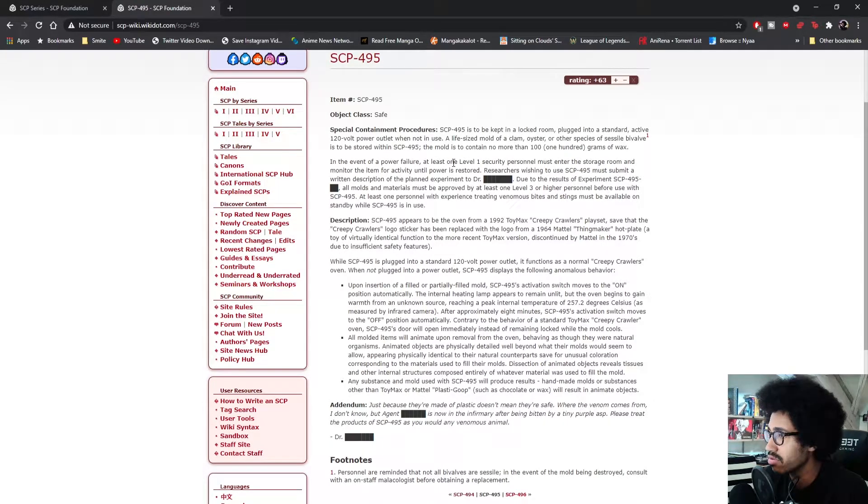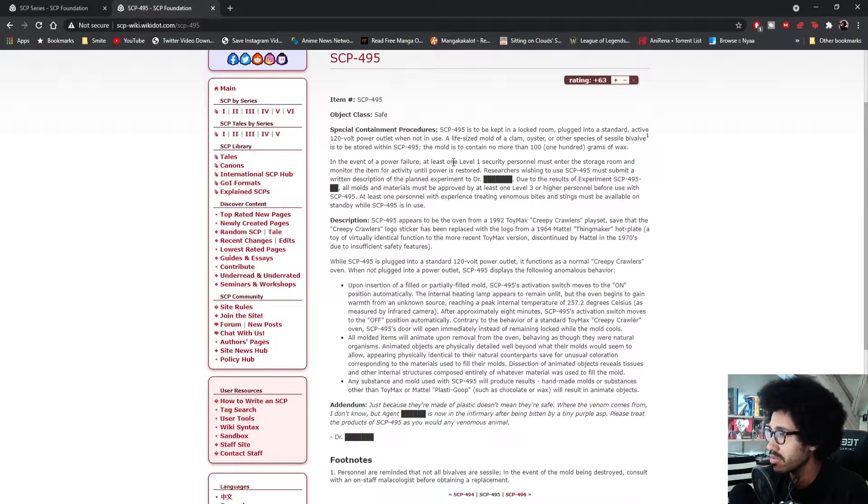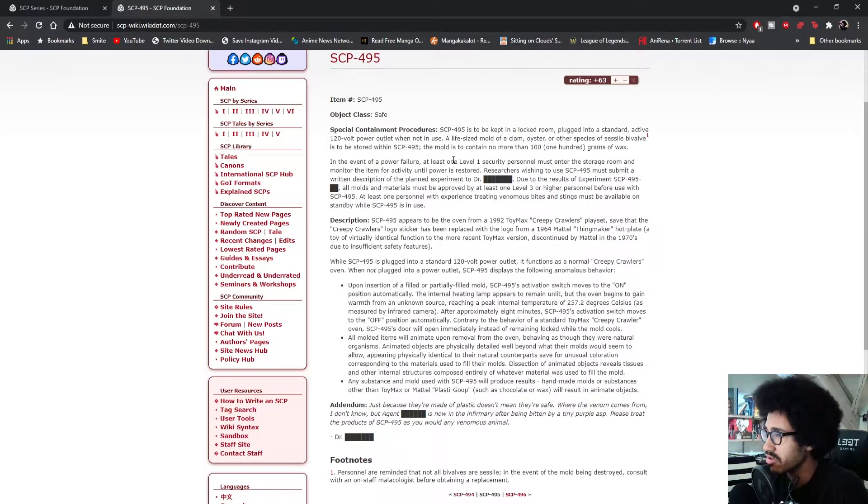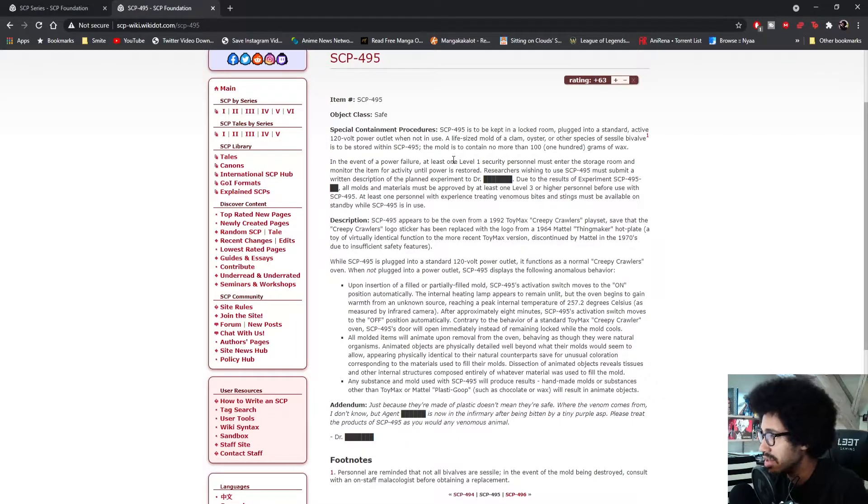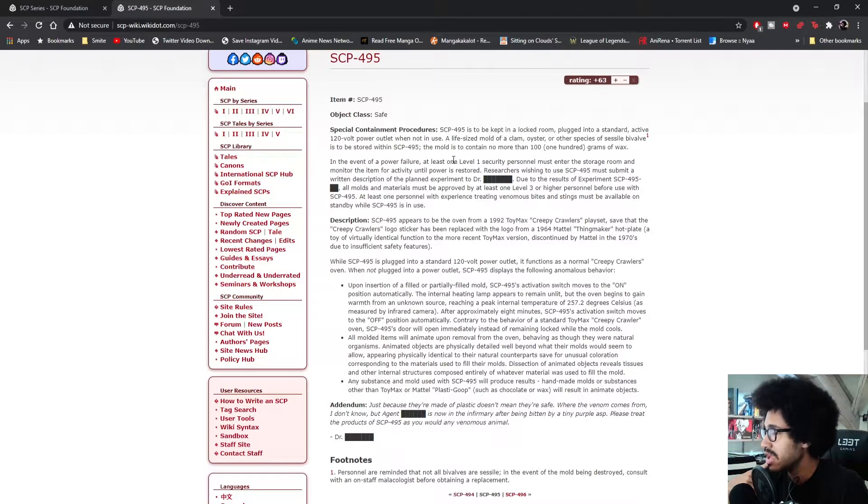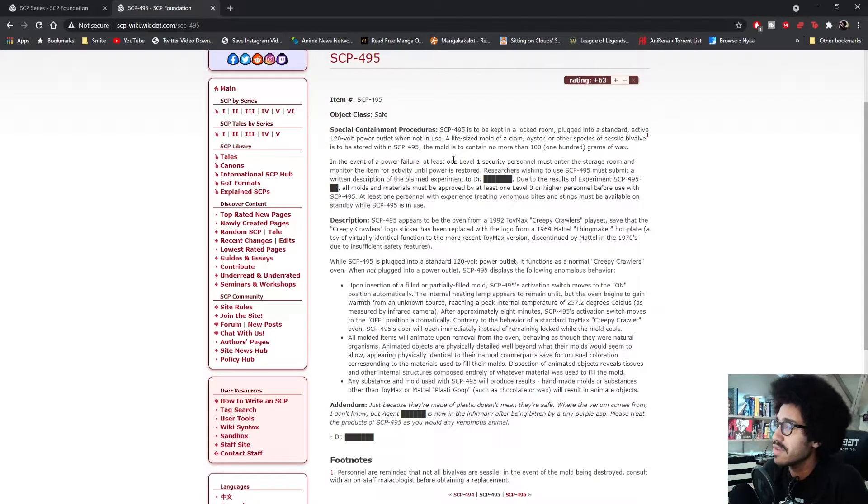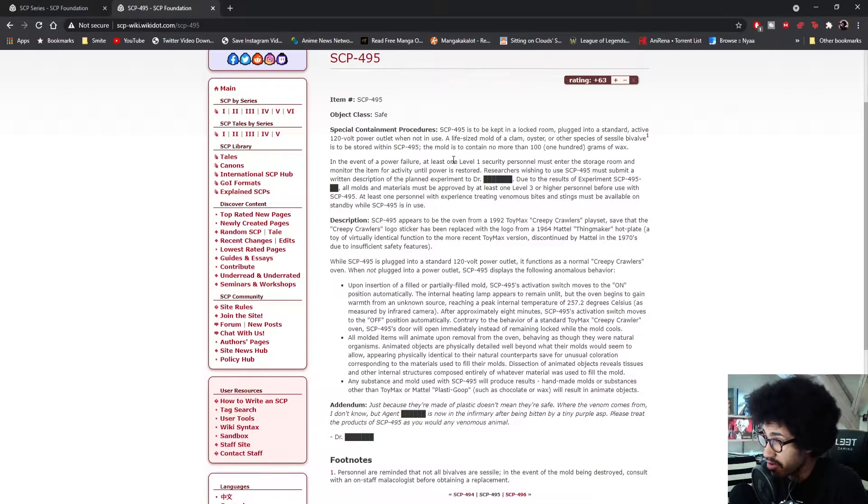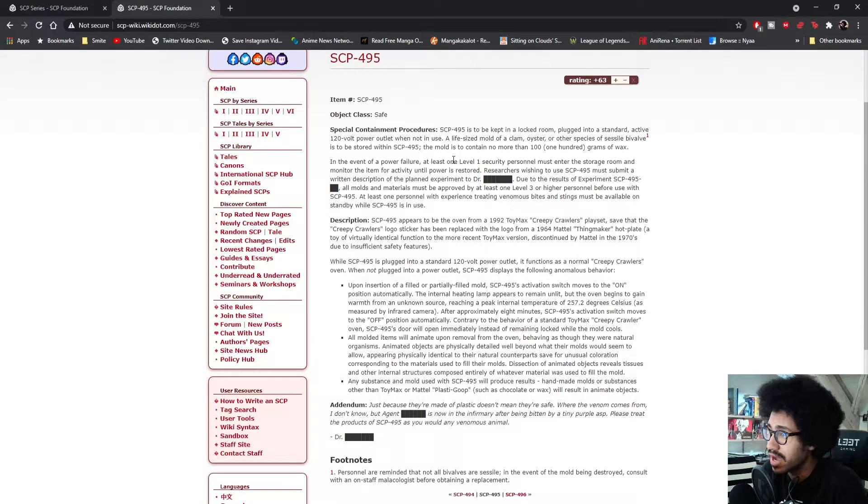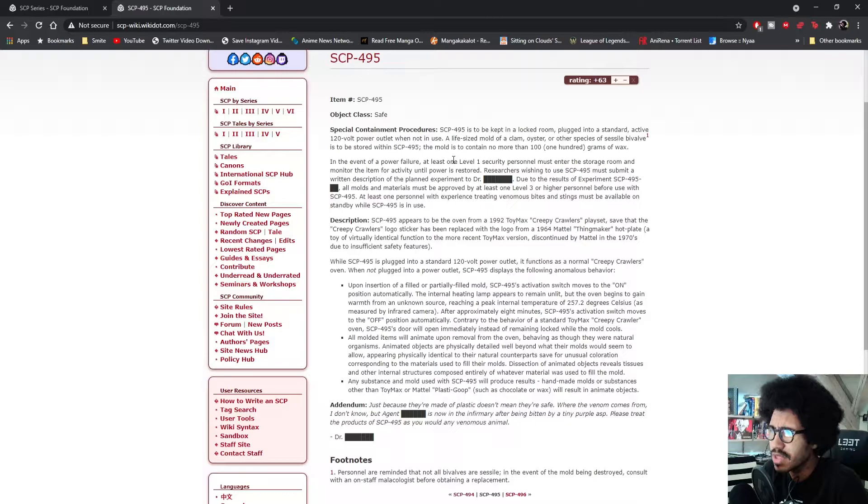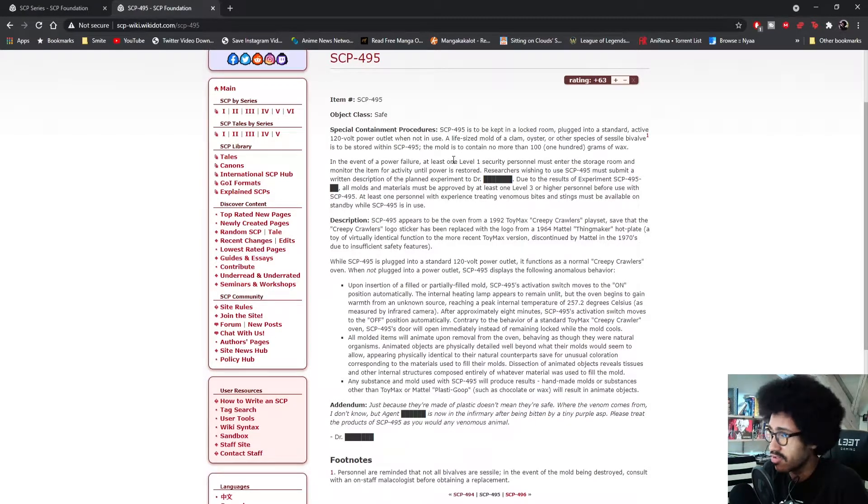Due to the results of experiment SCP-495, all molds and materials must be approved by at least one Level 3 or higher personnel before use with SCP-495. At least one person experienced in treating venomous bites and stings must be available on standby while SCP-495 is in use.